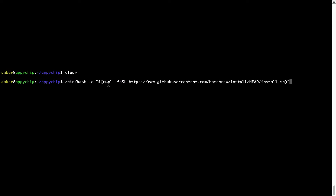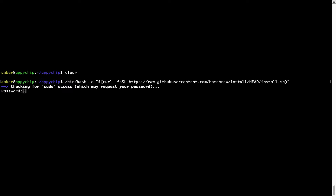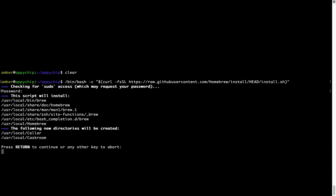Now that the command is pasted onto the Terminal, press Enter. This will start the brew installation. It is now prompting me to enter my user's password on Mac. I am going to type the password now, but it won't be visible on your Terminal. Once we have entered the password, simply press Enter, and if the password is correct, the script will continue.